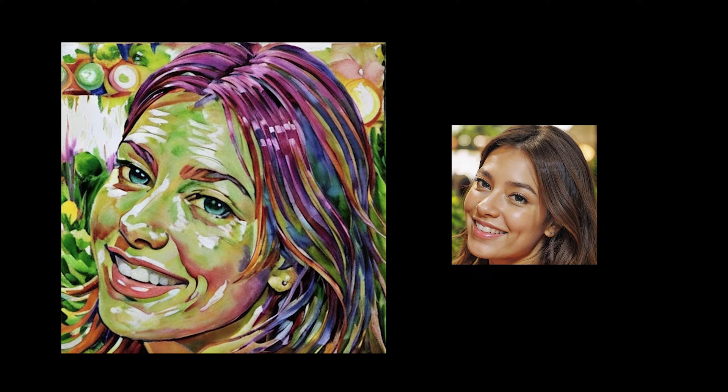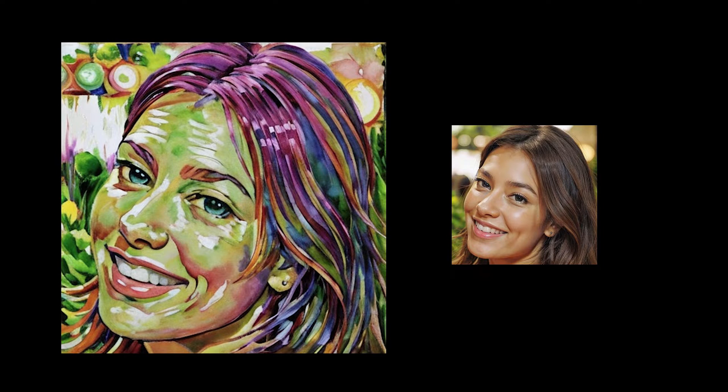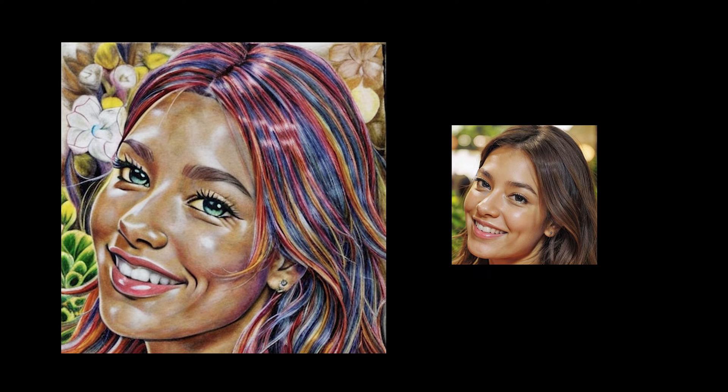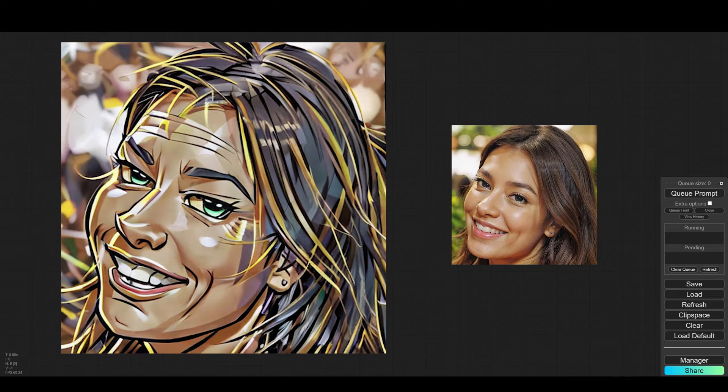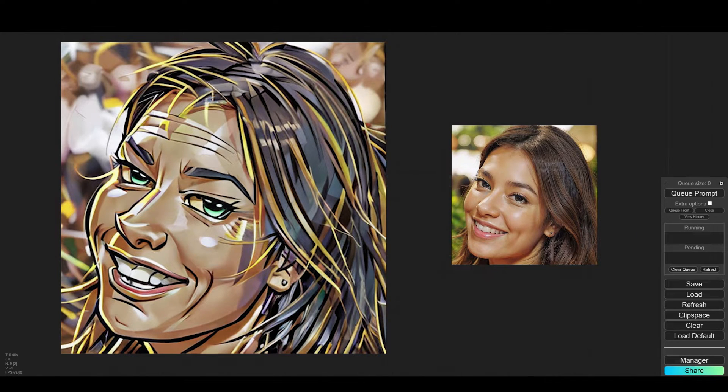Hey, today we'll see how we take an image in one style and with a pretty simple workflow, get whatever style we want. And of course we will do all this in ComfyUI.